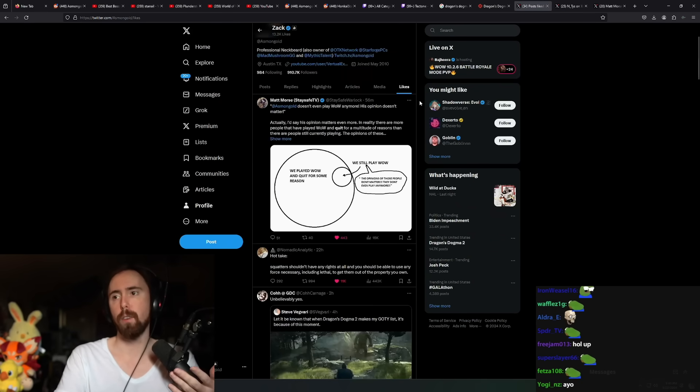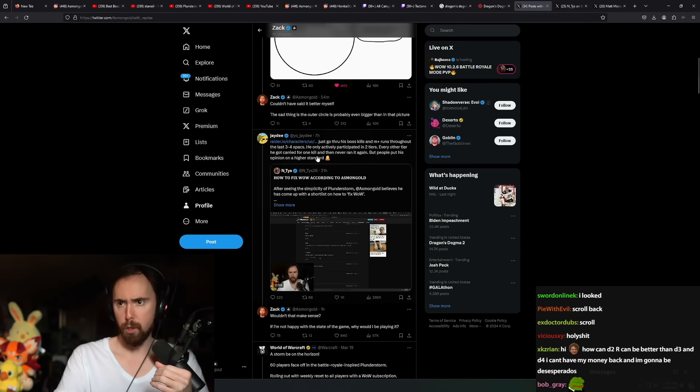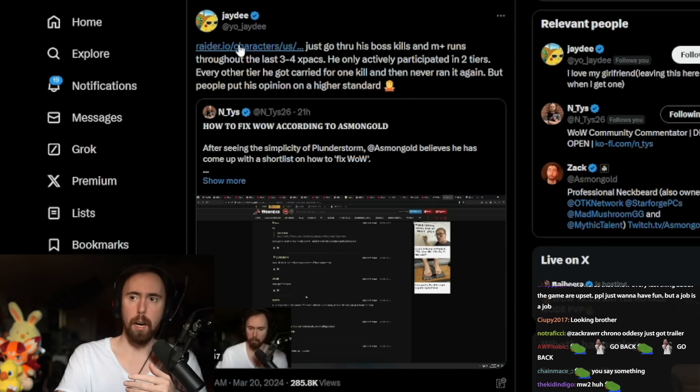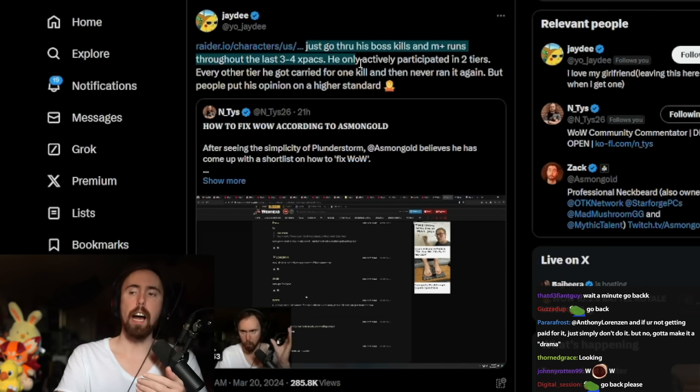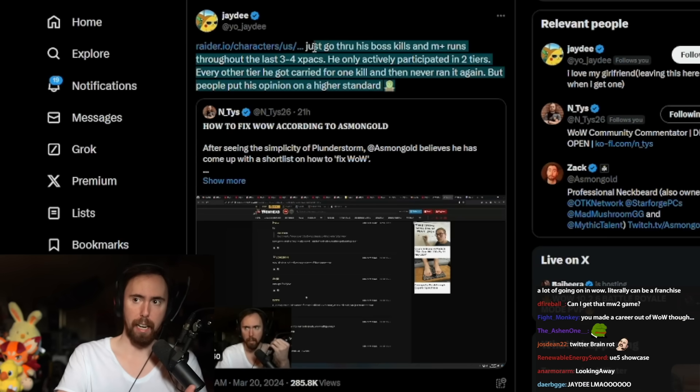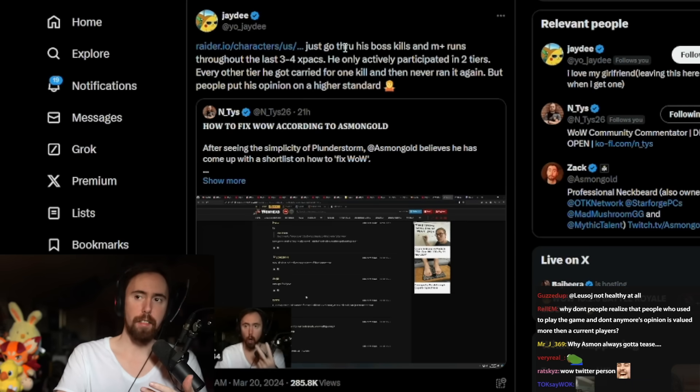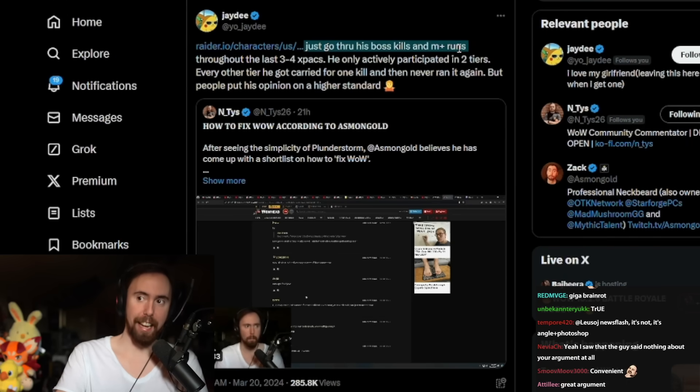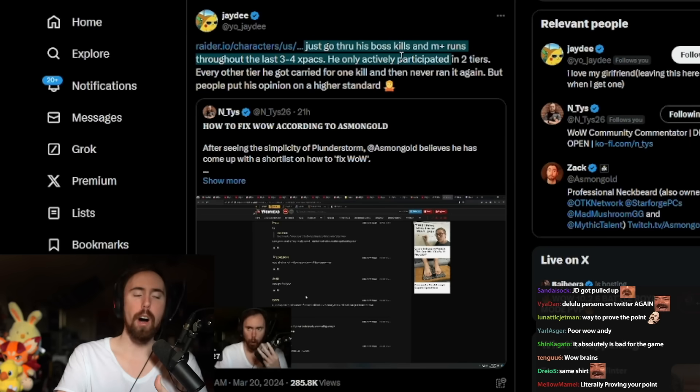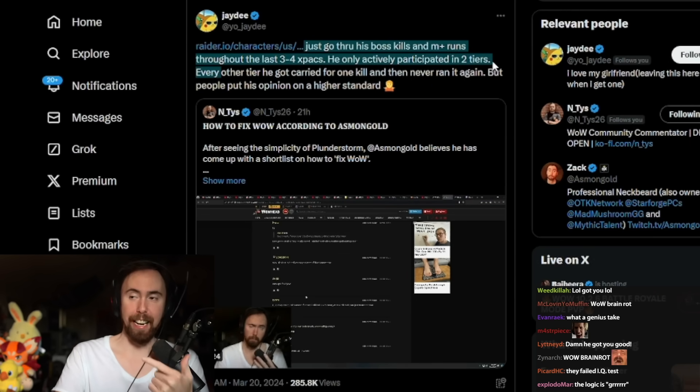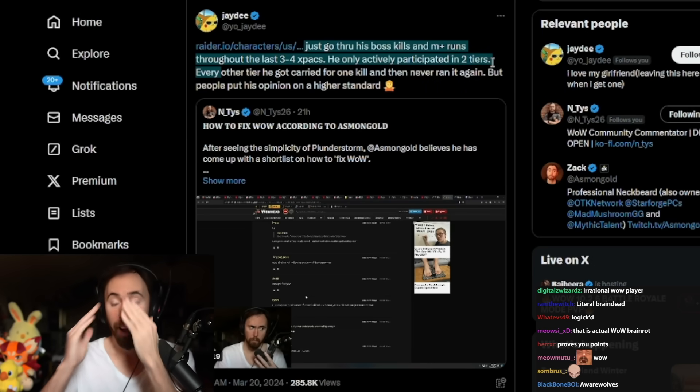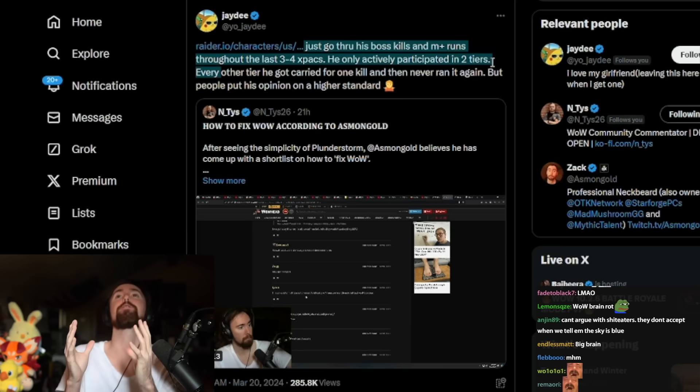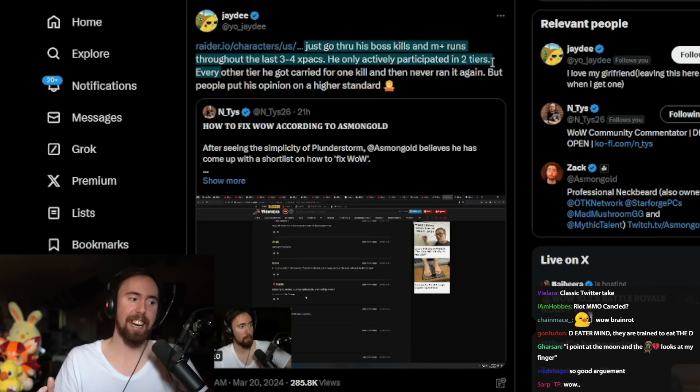One of the problems is you have a lot of these situations where, let me see if I can pull this up. So this is a good example. This is a notable WoW Twitter person. I'm talking about how parsing is bad for the game, how parsing hurts the game, how it makes the game less fun. And then his argument against me is that I have bad parses. And then I'm not playing the game. You're so close. You are so fucking close.